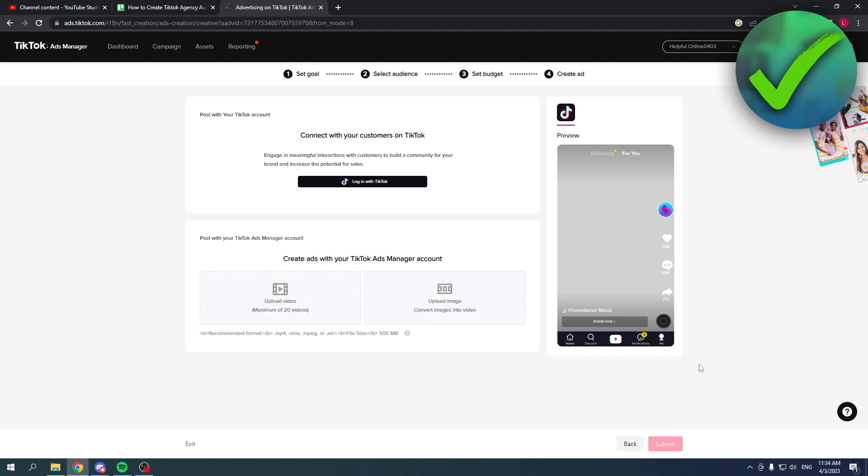That's how you can create a TikTok agency account. I hope this video helped you out. Let me know in the comments if it did and I'll see you next time. Have a good day.